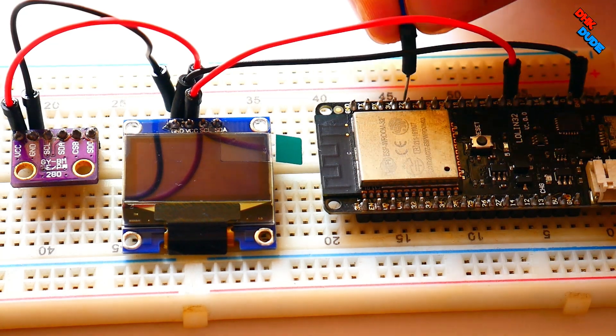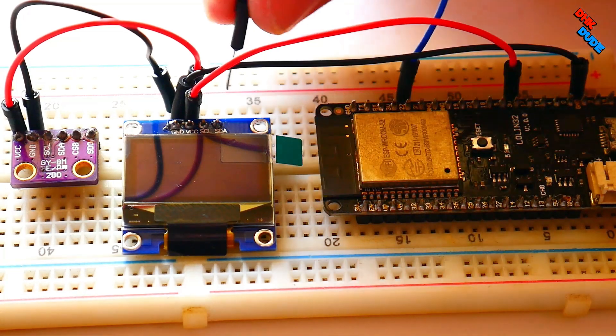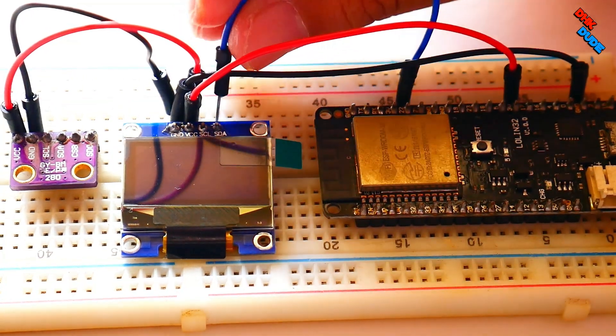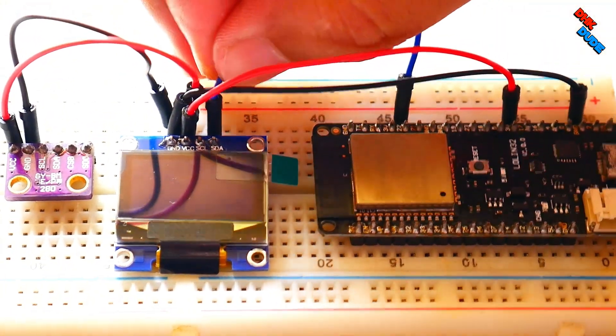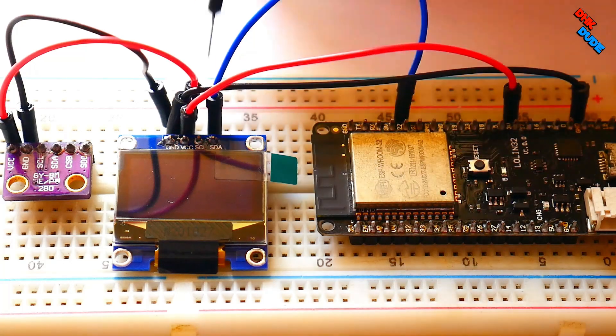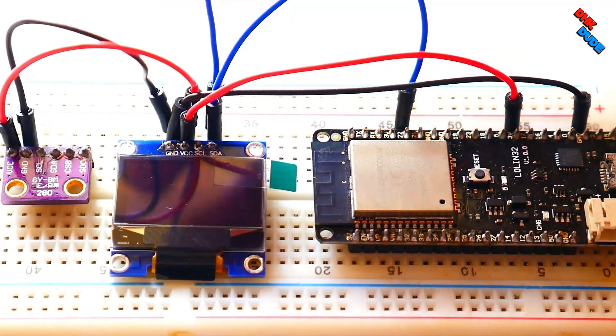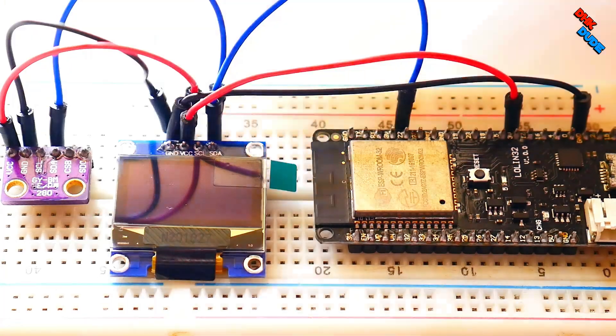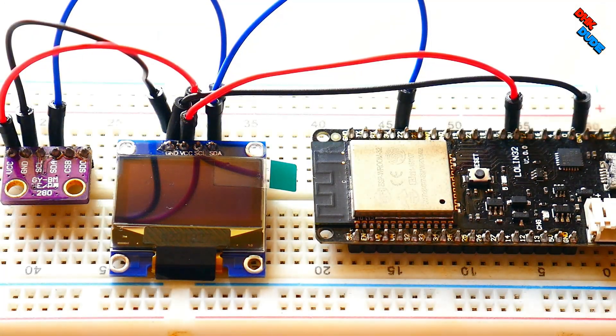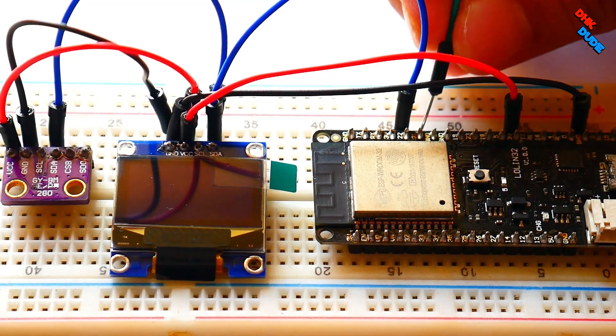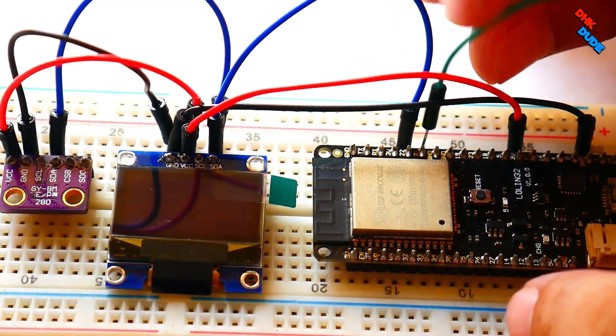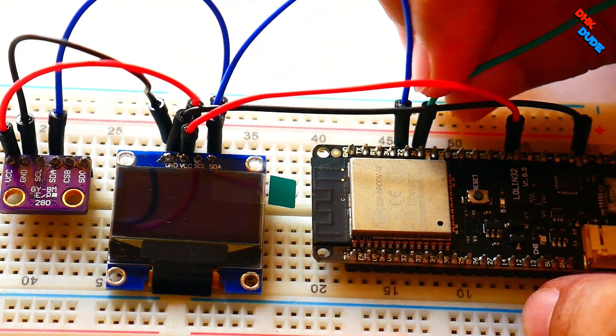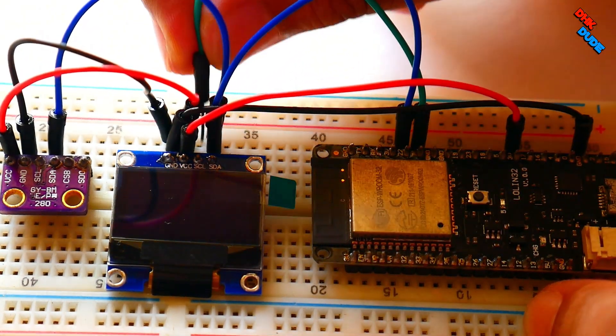Now connect one end of the blue color wire to pin number 22 of the ESP32 board and the other end to the SCL of the display. Now connect one end of the green color wire to pin number 21 of the ESP32 board and the other end to the SDA of the display.